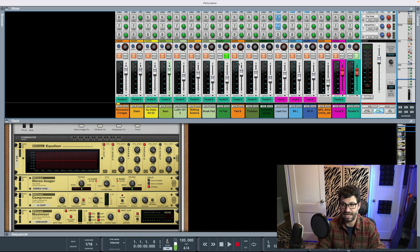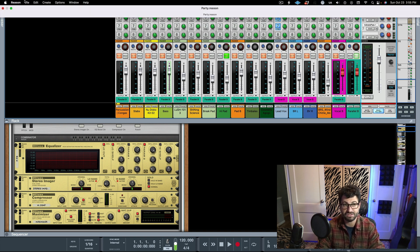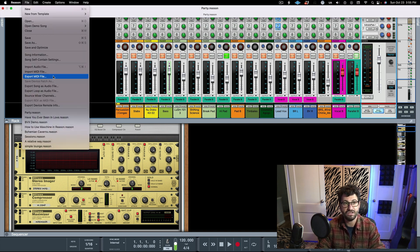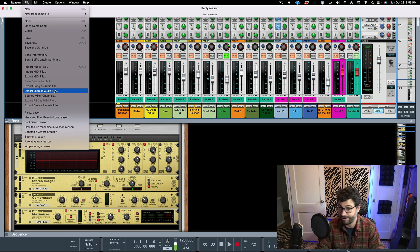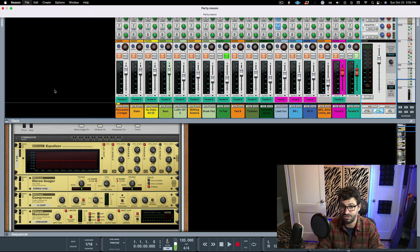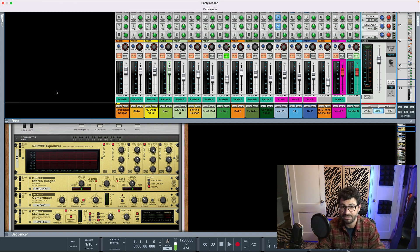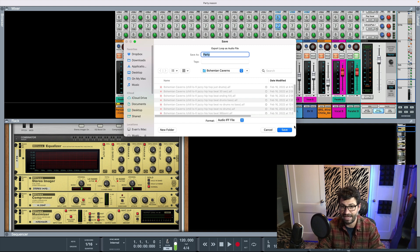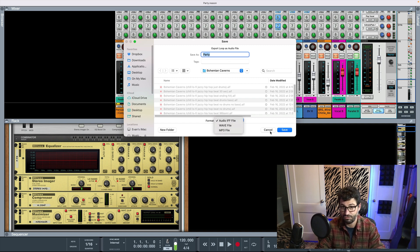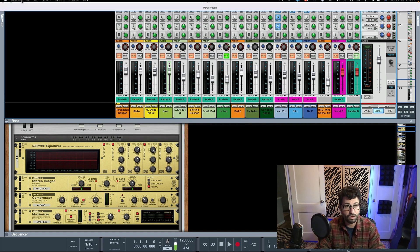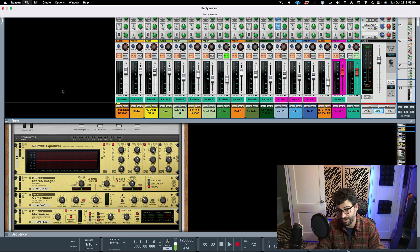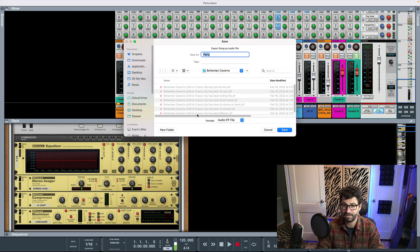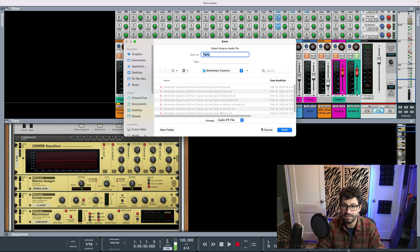And so now what you do to export this song, instead of doing bounce tracks, you actually do export song or loop as audio file. And because we've used loop points, you would click that. And then you want to make sure you have the right format. Or if you're using the song points, you can do export song as audio file. Totally fine as well.